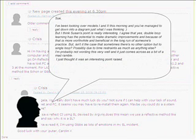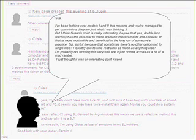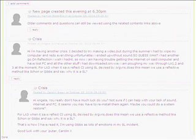Sue, I have been looking over models 1 and 2 this morning and you have managed to get down into diagram just what I was thinking. But I think Susan's point is really interesting. I agree that yes, double loop learning has the potential to make dramatic improvements and because of that is more worthwhile and beneficial in the long run of someone's practice. But isn't it the case that sometimes there is no other option but to single loop? Possibly due to time restraints, as much as anything else? I am probably not wording this very well and it just comes across as a bit of a mad ramble. I just thought it was an interesting point raised.